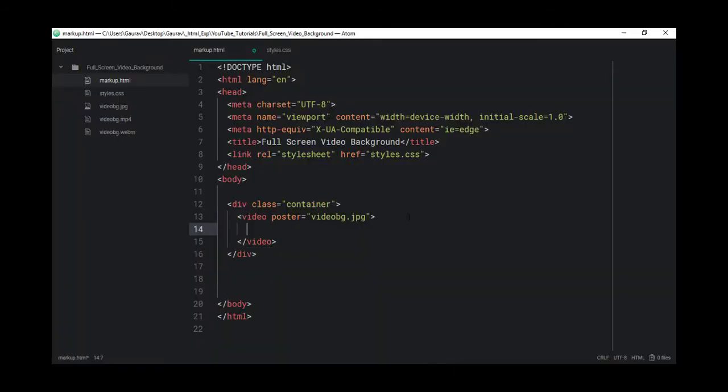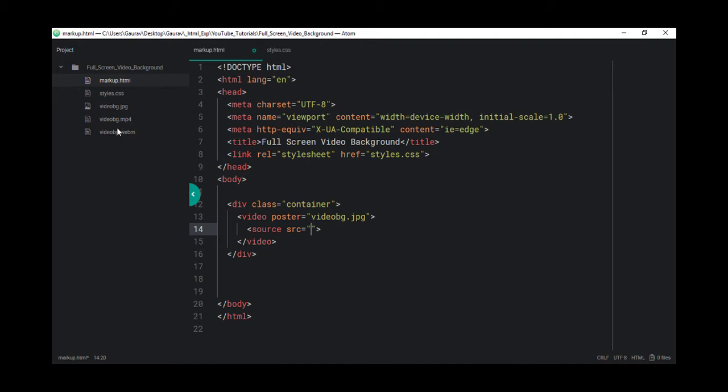Now let's create a source element so we can use our video as a background. In source, it has a src attribute and in that attribute, we need to give a path to our video. I have two video files here. One is a videoBG.webm and another is a videoBG.mp4. Some browsers support the webm format and some browsers support the mp4, so we have to make sure that we use both of them.